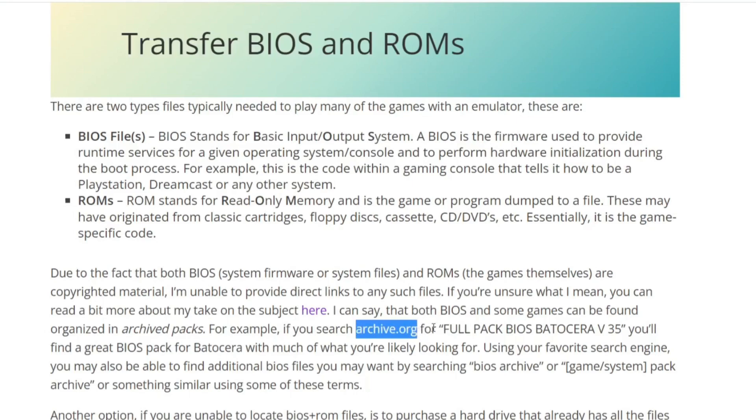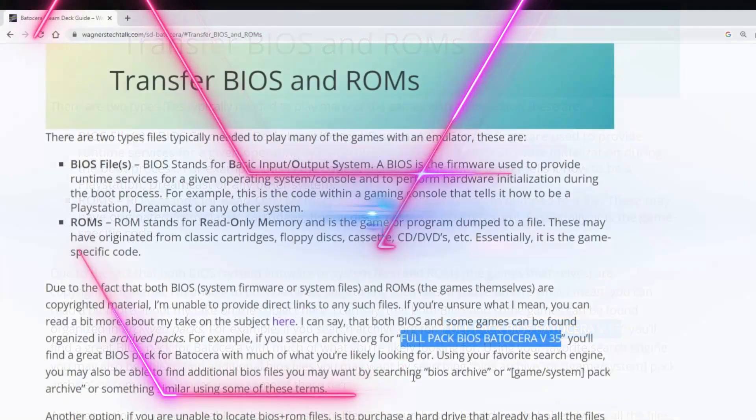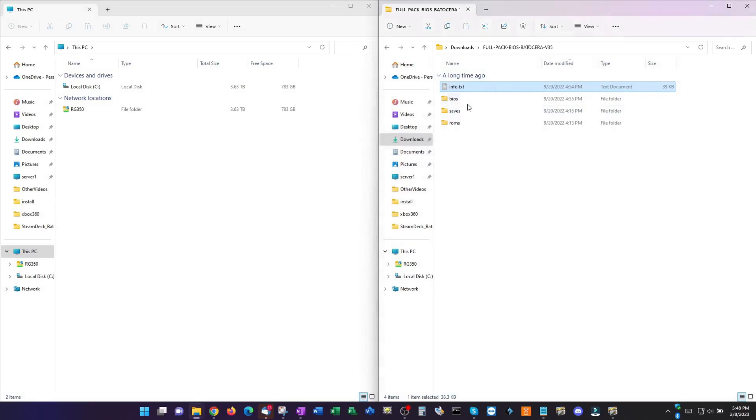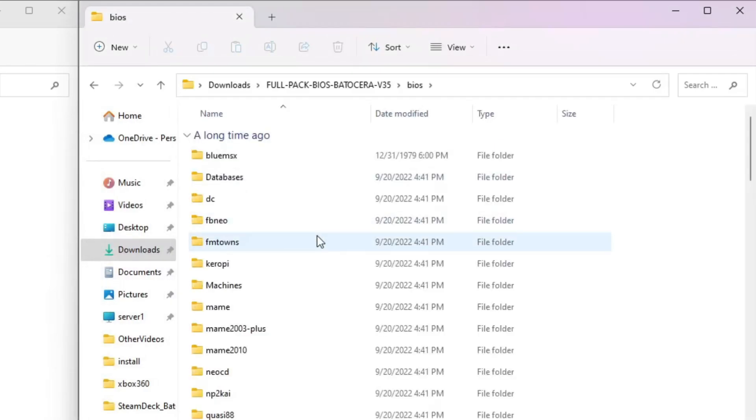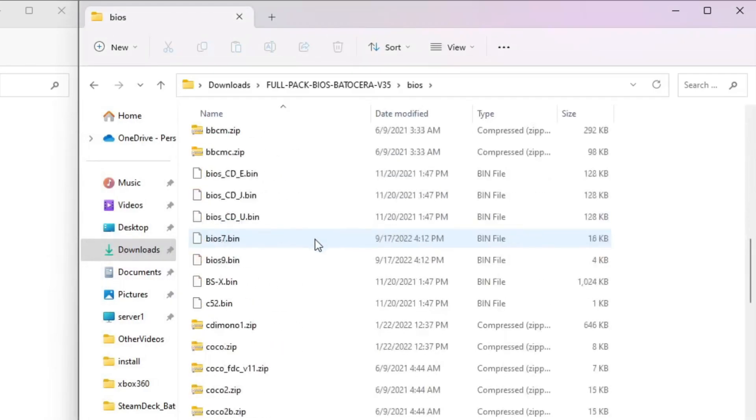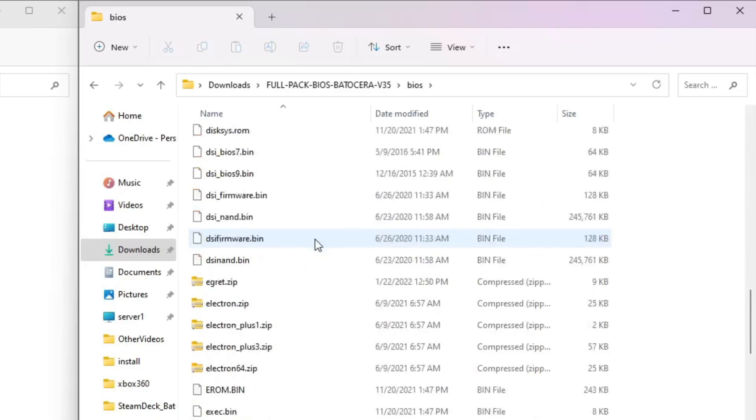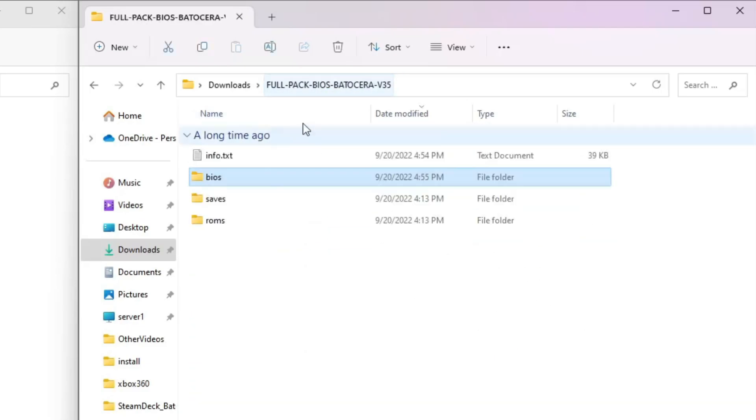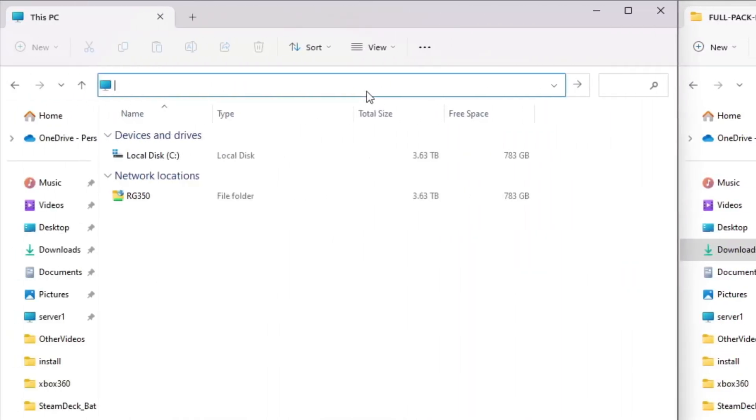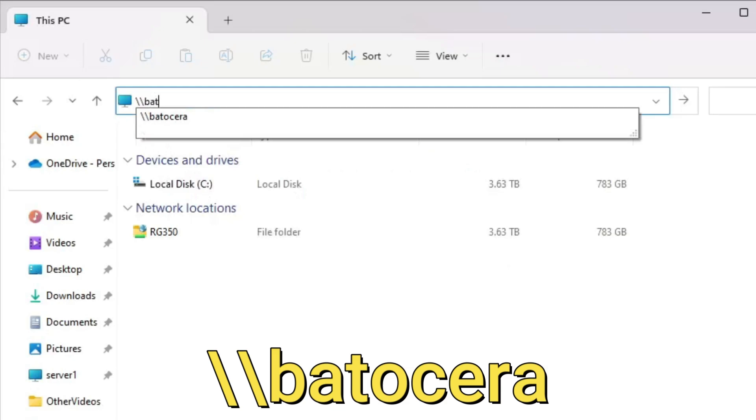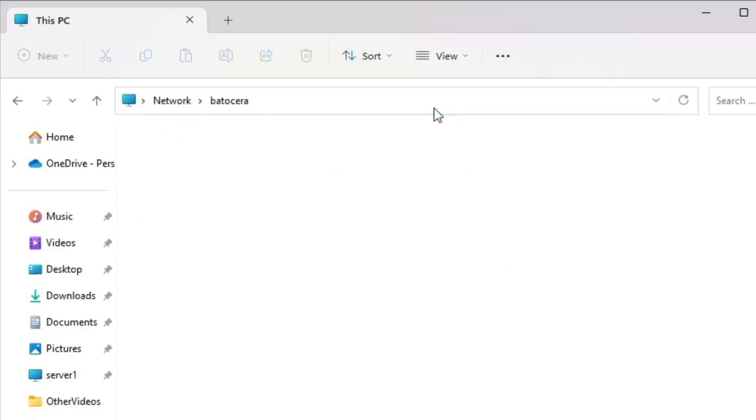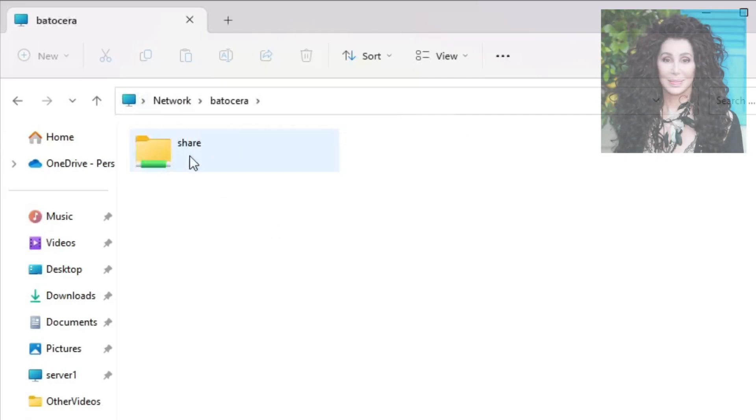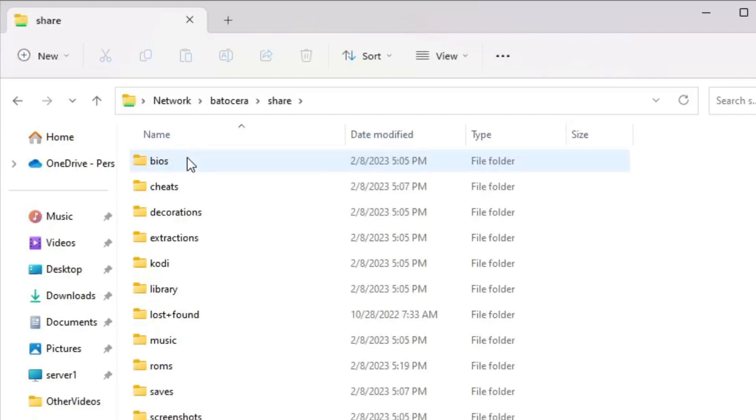Both BIOS and ROMs are copyrighted material and I'm therefore unable to provide any direct links. However, if you read this section closely in the guide, you'll find some good hints on where to go to locate them using your favorite search engine. Now let's assume we've downloaded our BIOS files to a PC and want to copy them across the network to Batocera running off our USB stick. To do this, locate where you downloaded the archive and you may need to extract the archive using 7-zip or similar tool. In this example, the archive contains BIOS, saves, and a few ROMs. To copy them to Batocera, on the left, we'll enter backslash backslash batocera and press enter. We'll then see a single shared folder simply called share.